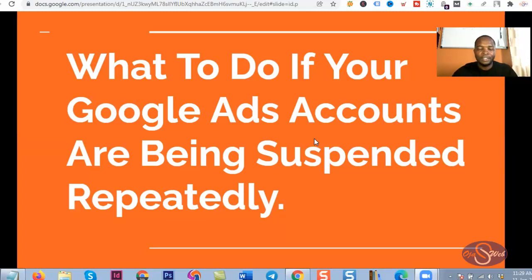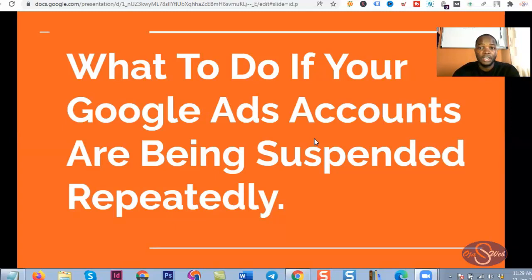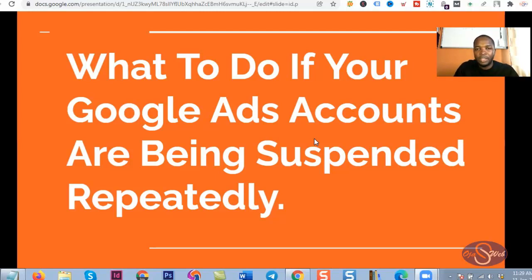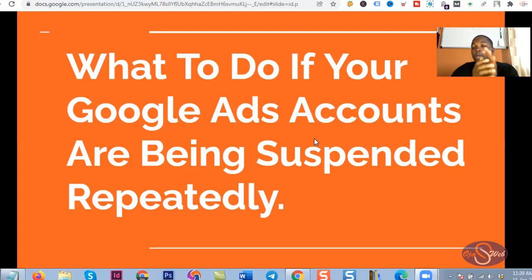I have a very important thing to talk about in this live video. It's not going to be long — it's going to be very short. At the end of this video you are definitely going to like the information I'll be sharing with you, because this might be the beginning of the resolution of your Google Ads challenges.